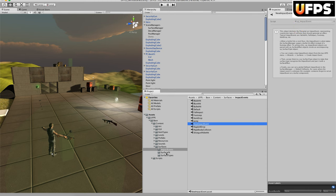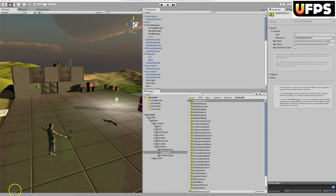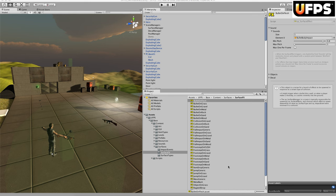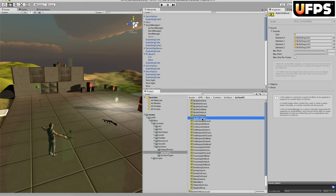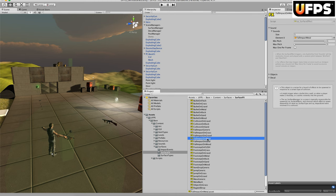The next thing we'll talk about is the surface effects. Surface effects are scriptable objects for a bunch of effects to be spawned in response to a certain type of collision, such as a bullet hitting wood, a footstep in the sand, or someone falling on metal.